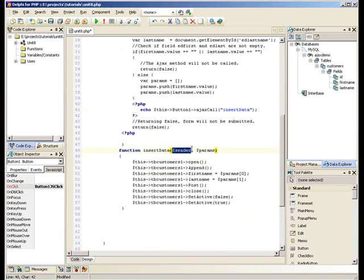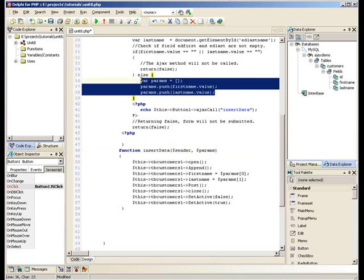It's a sender and of course, Params. Params is what we've populated up here.